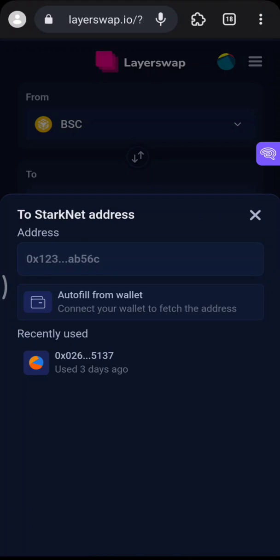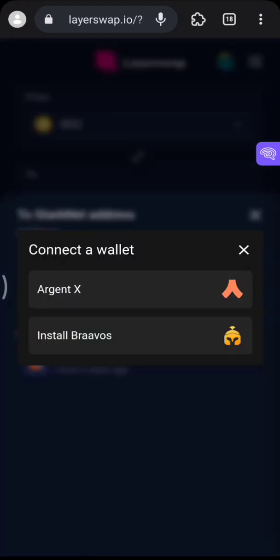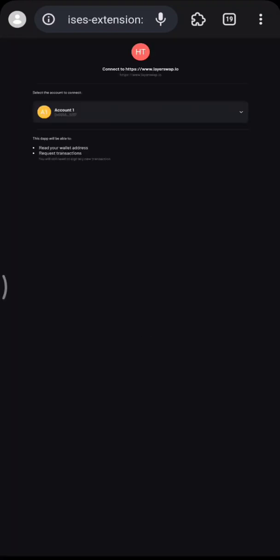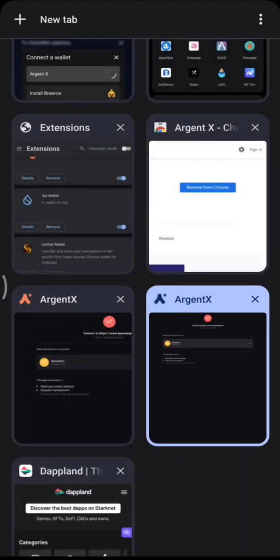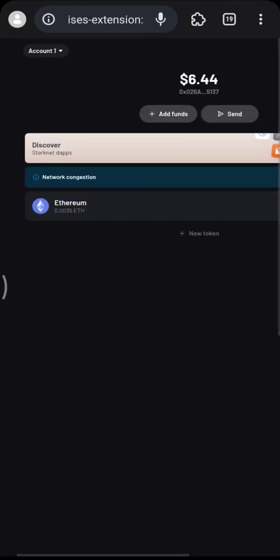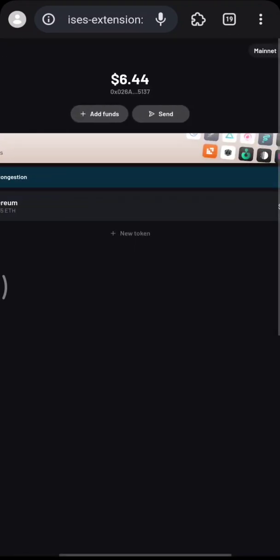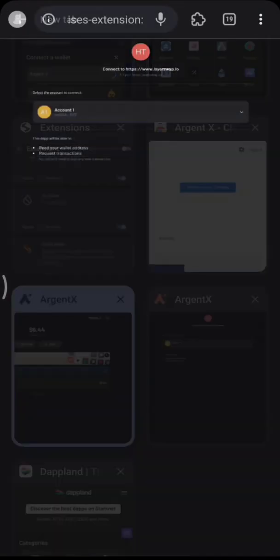Then put in the destination address — you can use Autofill, which automatically connects and fills in your Agent Wallet address.